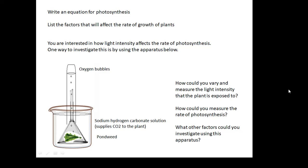How could you measure the rate of photosynthesis? And what other factors could you investigate using this equipment instead of light intensity? I'm not going to tell you the answers — there are loads of YouTube clips of this experiment being done, so look one up.